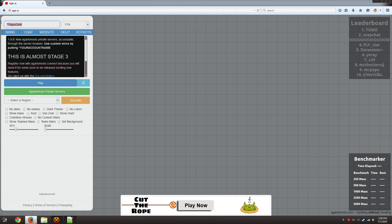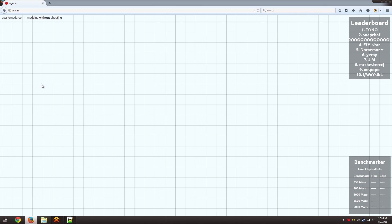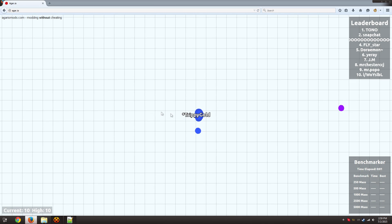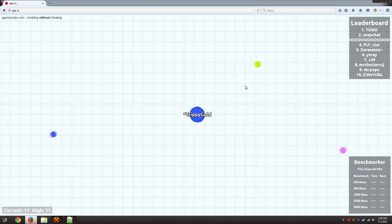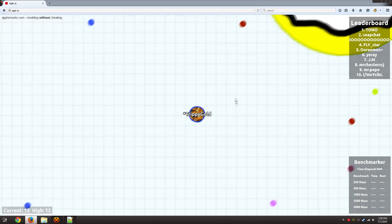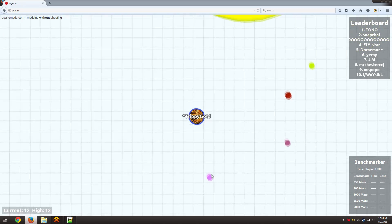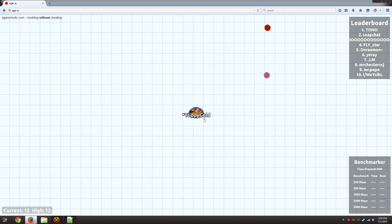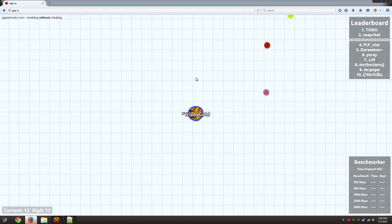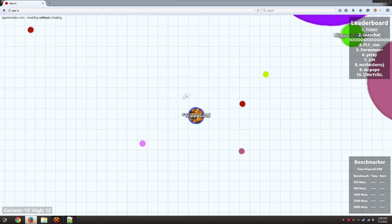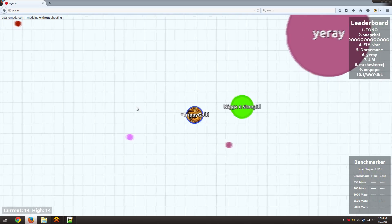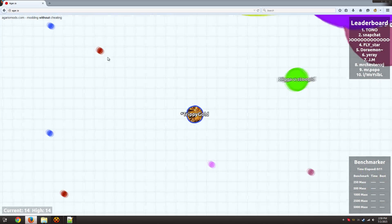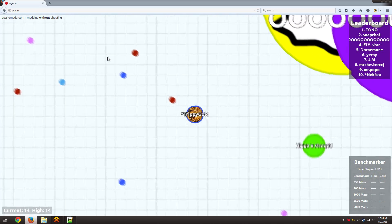So now that we have our username set up and we're connected to a private server you can just hit play. Wait for the username to load. There you go. As you can see here the skin is loaded on my cell and I'm playing on a private server in Paris.